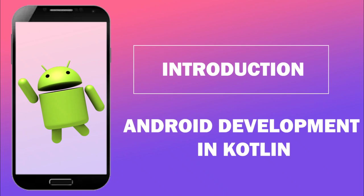Hello guys, welcome back to CodingPursuit.com. From now we are going to start our new series Android development tutorials in Kotlin.